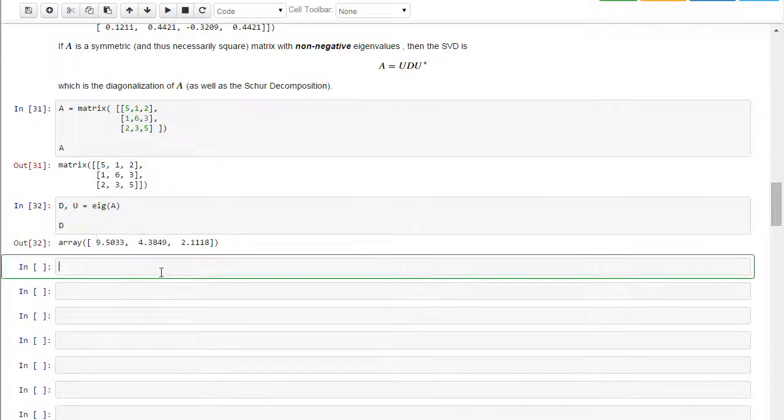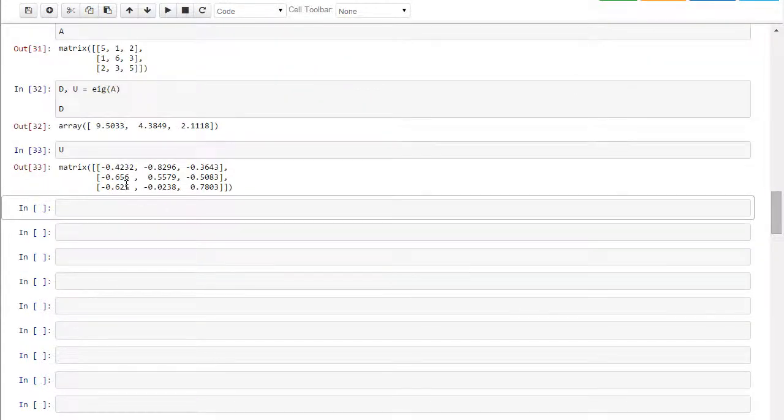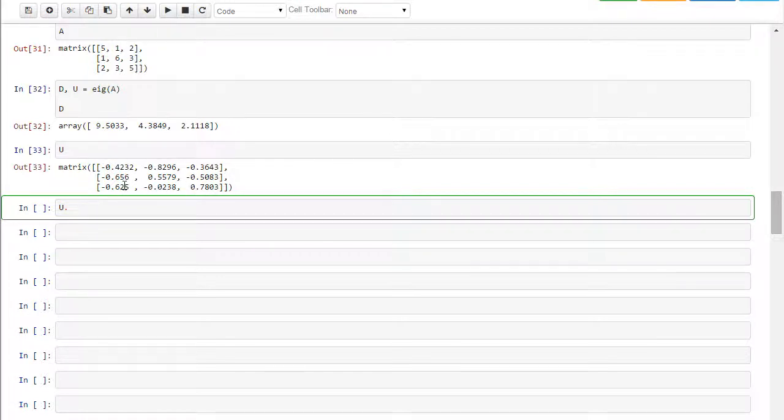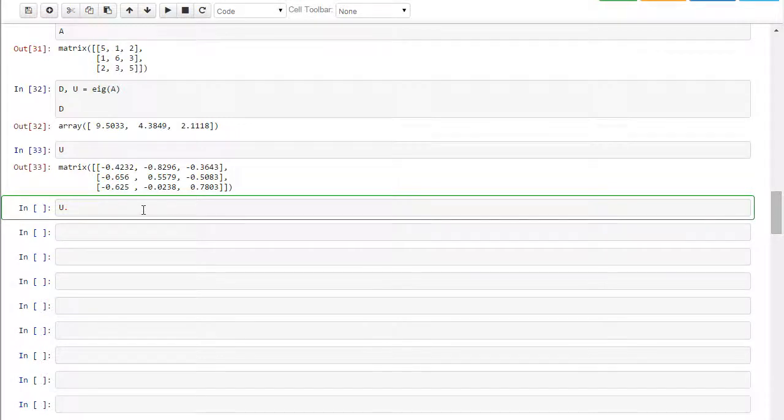And U here is a matrix, and it's a unitary matrix, which means it's orthogonal, because these are all real numbers. If there were some complex here, then we would say unitary, because we would have to take not the transpose but the Hermitian transpose, the transpose conjugate. But it's unitary, which in the real case means it's orthogonal.